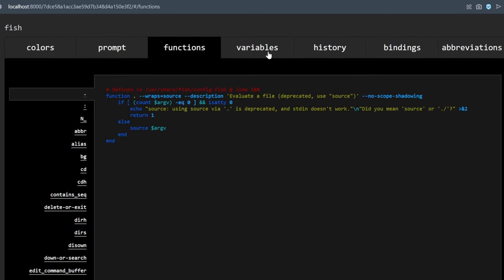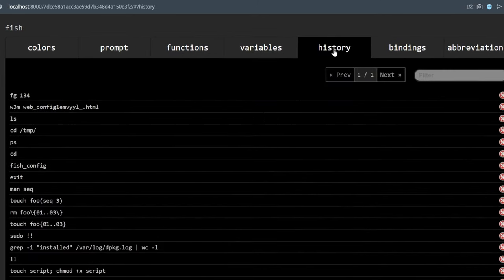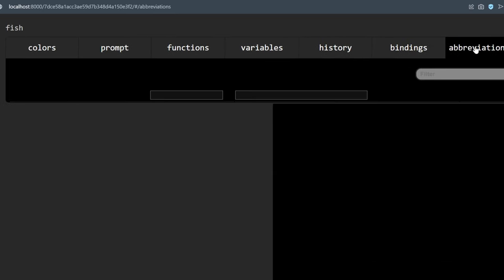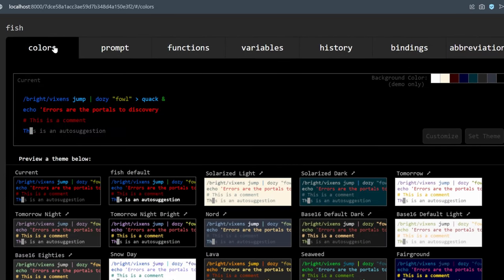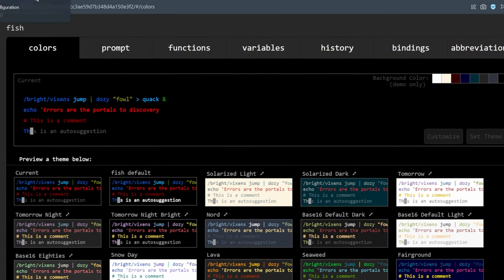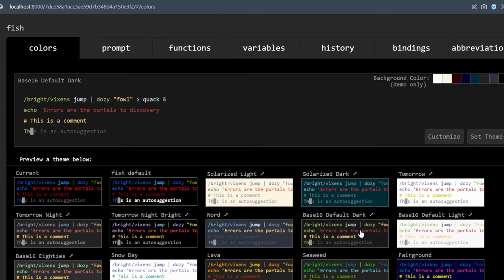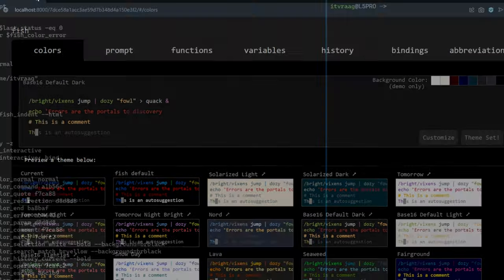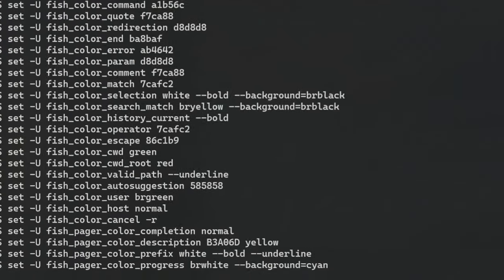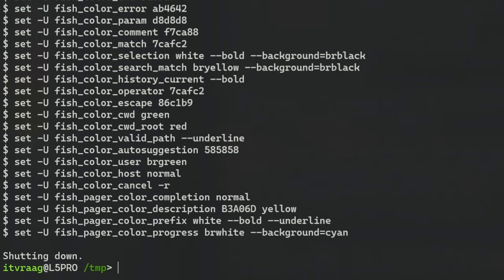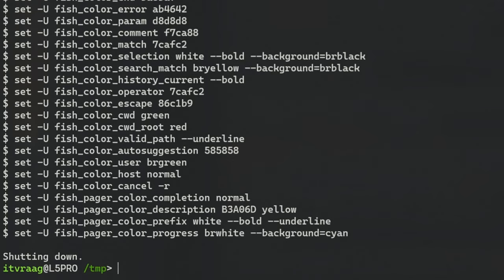After you change something in FISH config you'll get the output shown in the terminal. When you're done simply close the web page and in the terminal press return to exit FISH config process. The change should be immediately visible.